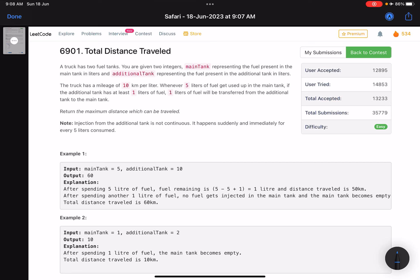Hello everyone, hope you're doing well. In this video we'll discuss the first problem of LeetCode Weekly Contest 350. It's an easy level problem but the accuracy is on a very low side, roughly 30-33 percent, and that is because of the edge cases in this problem.